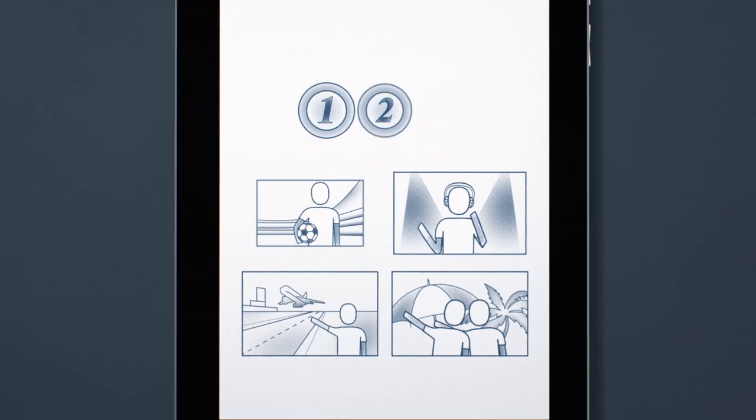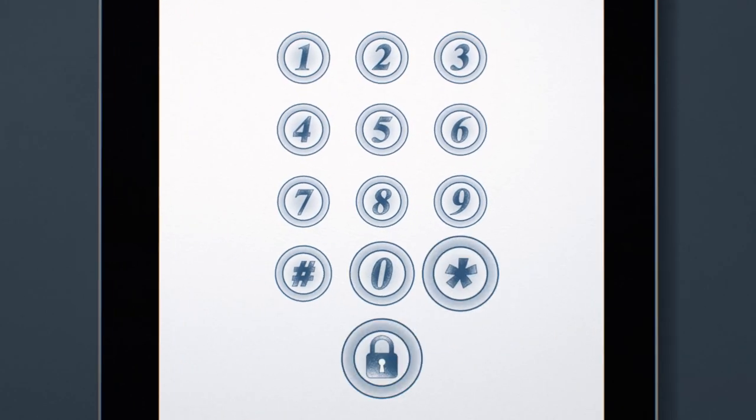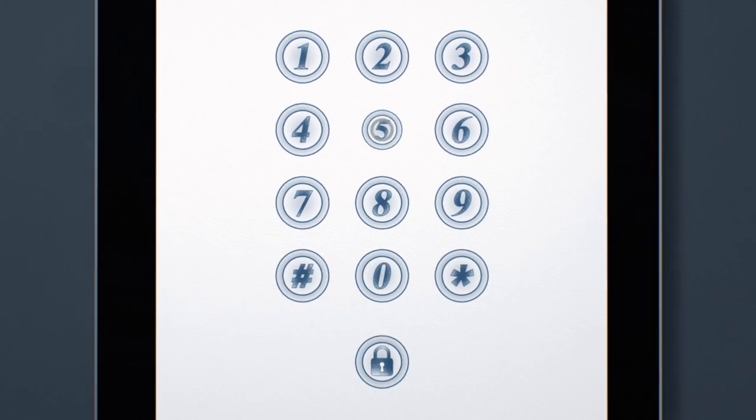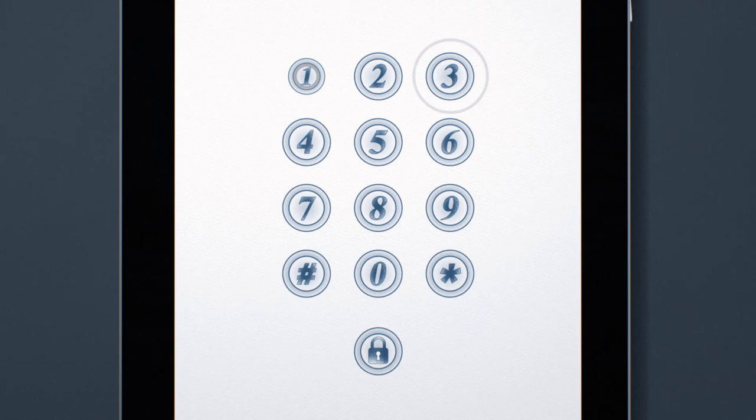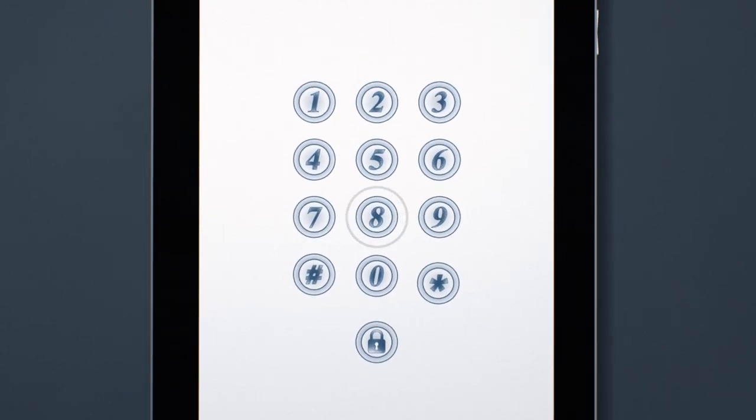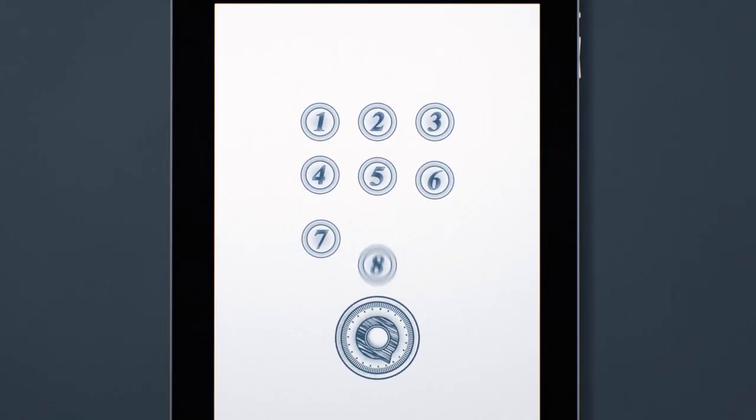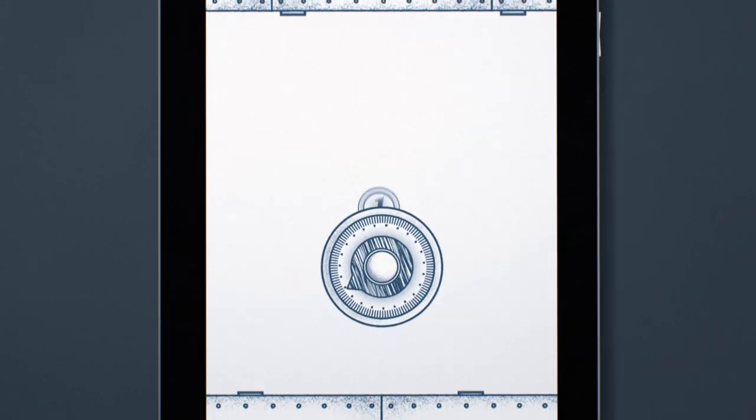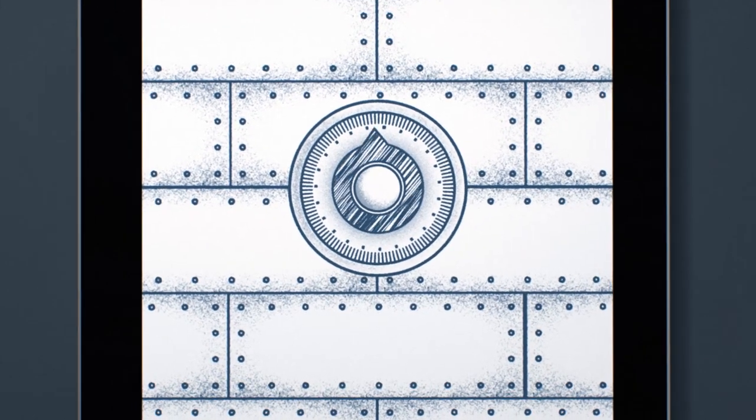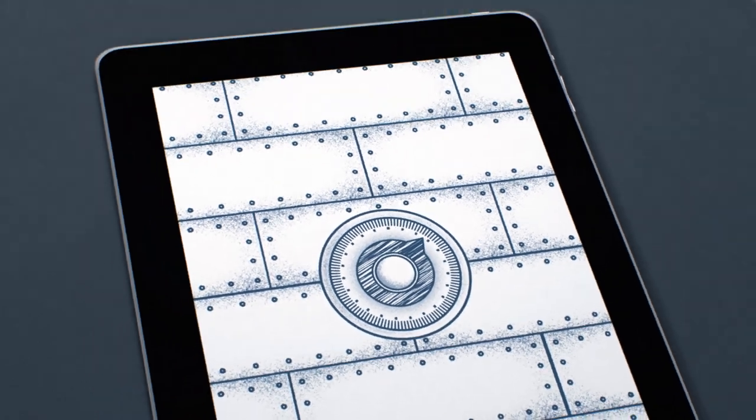But these services bring their own challenges, none greater than ensuring our privacy and our personal data are protected in a fast-changing world.